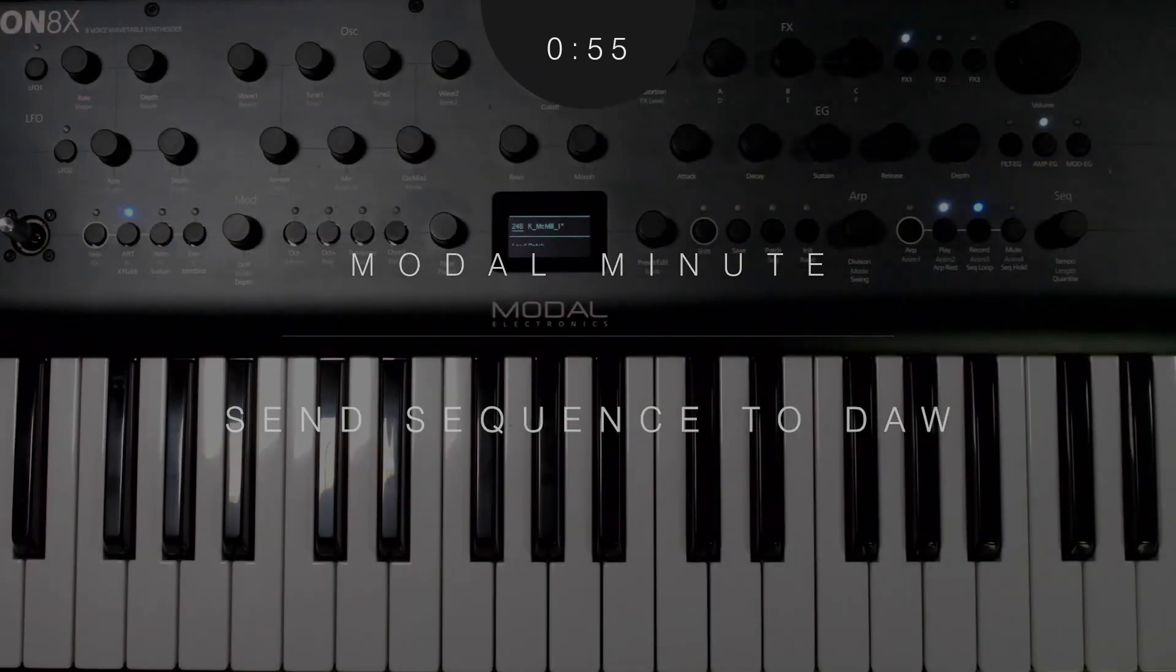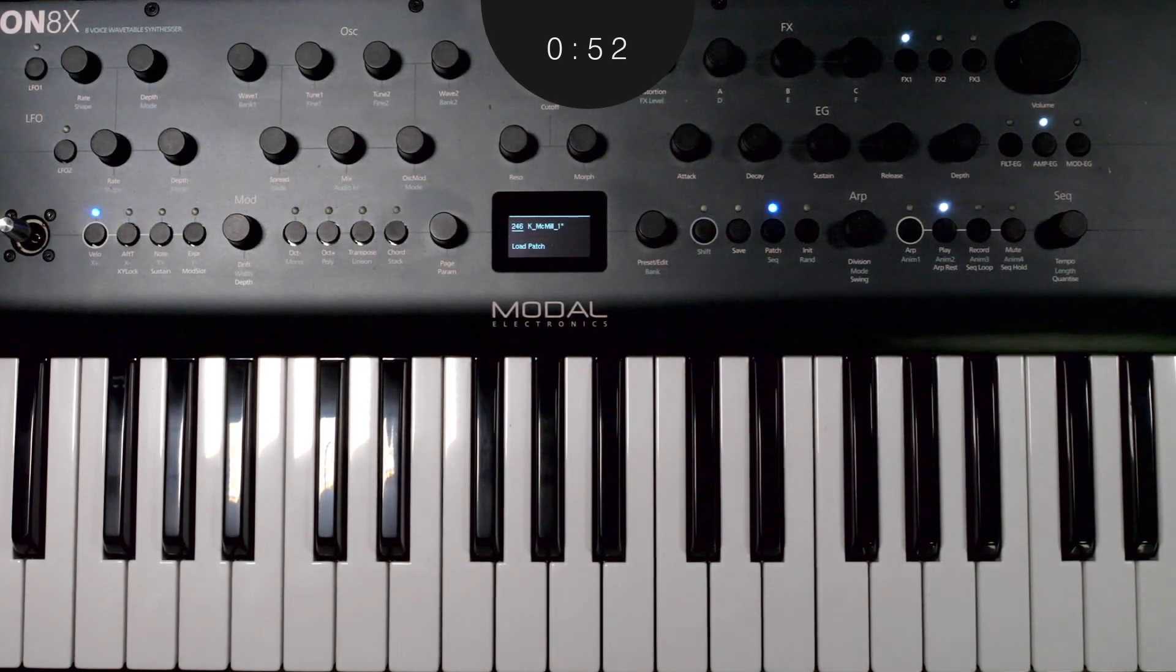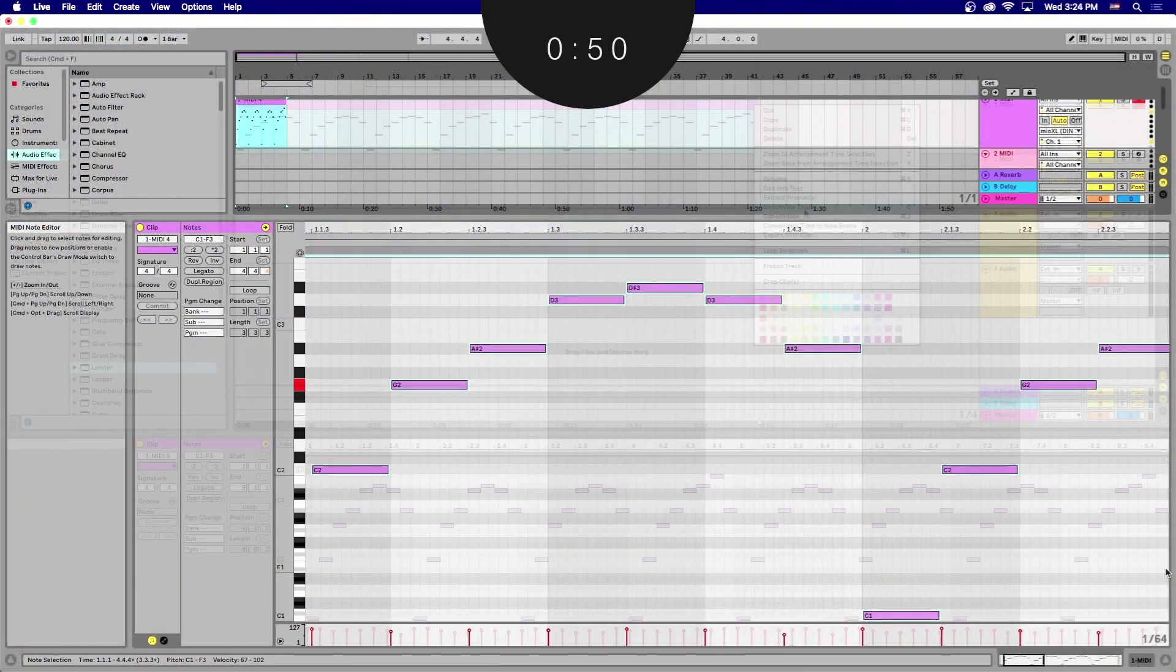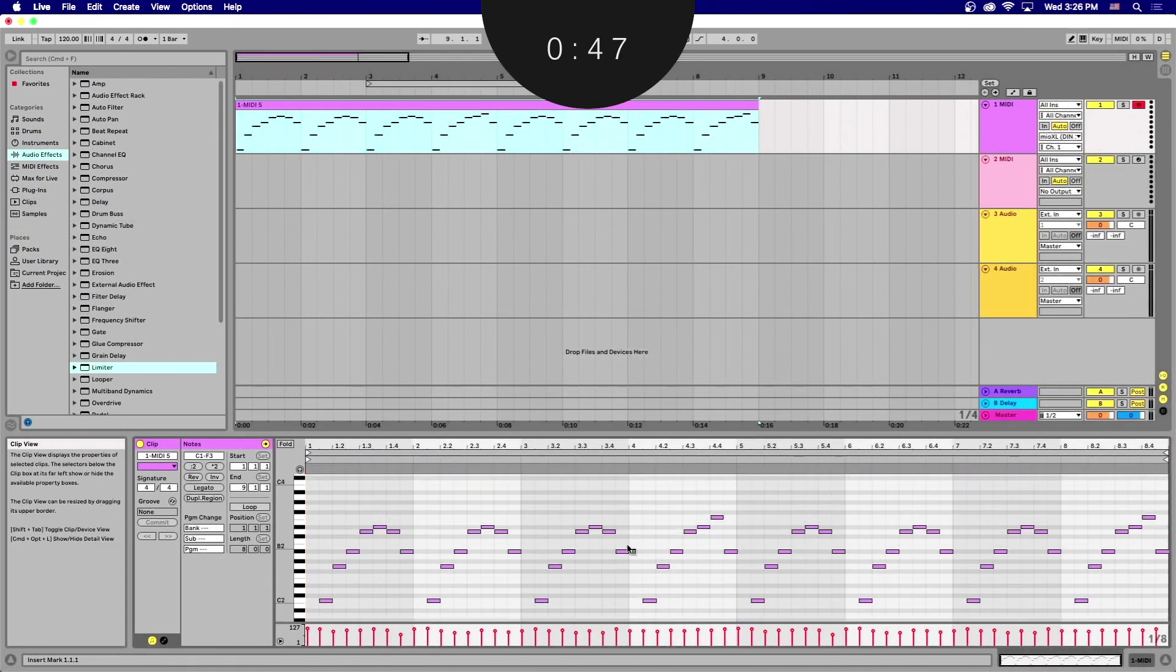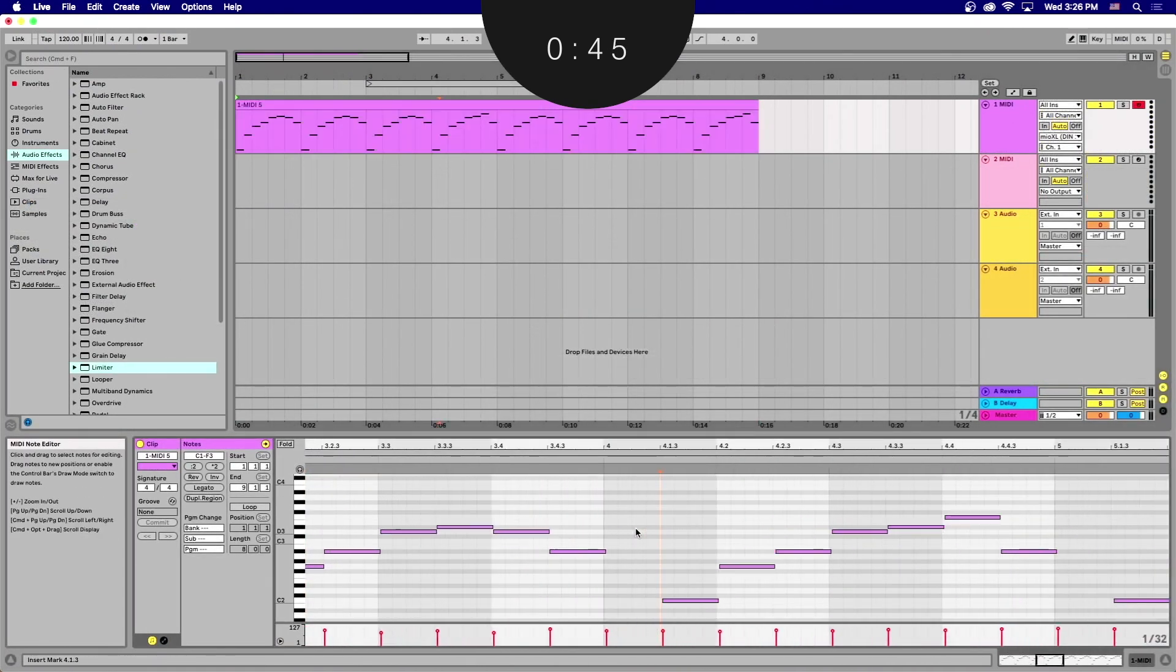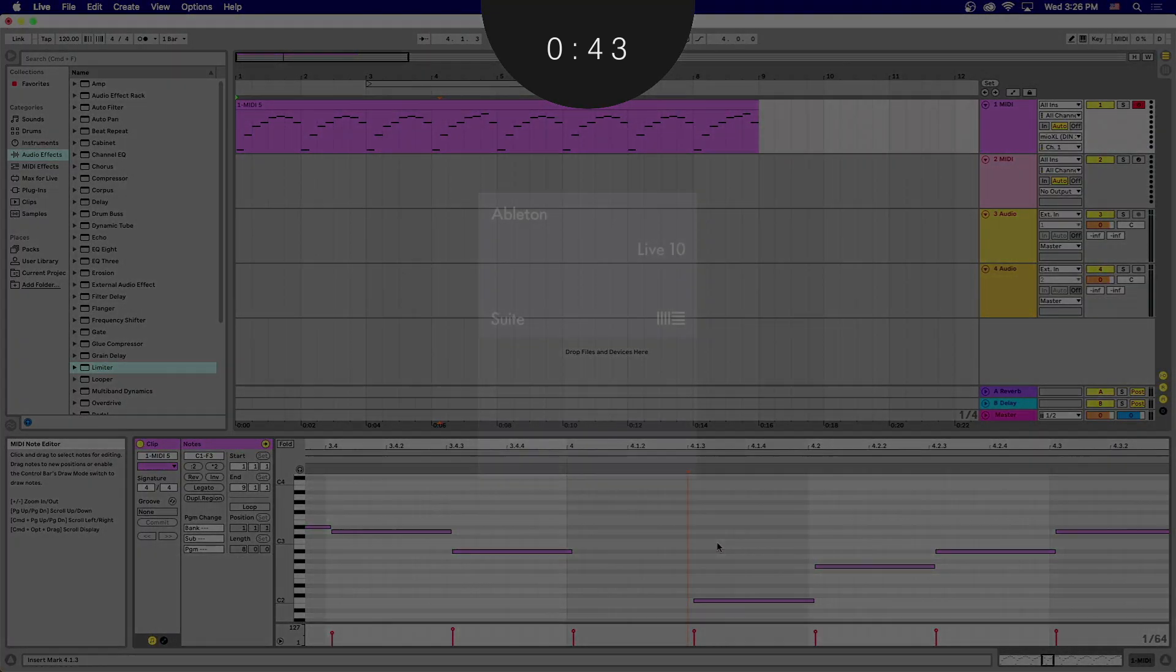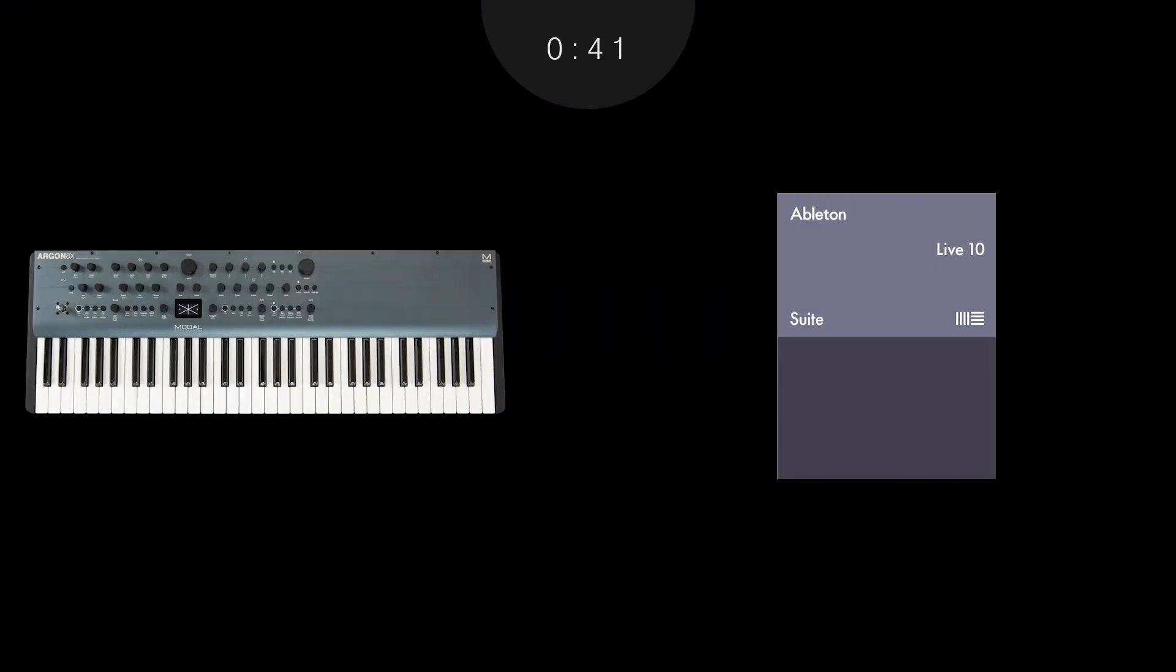Argon8 and Cobalt8 both have the ability to send MIDI data from the internal sequencer. Taking advantage of this can enhance your workflow, as you'll soon be able to view and edit this sequence in the production environment that you're most familiar with. In this example, we'll use Ableton Live to capture a sequence coming from the Argon8X.